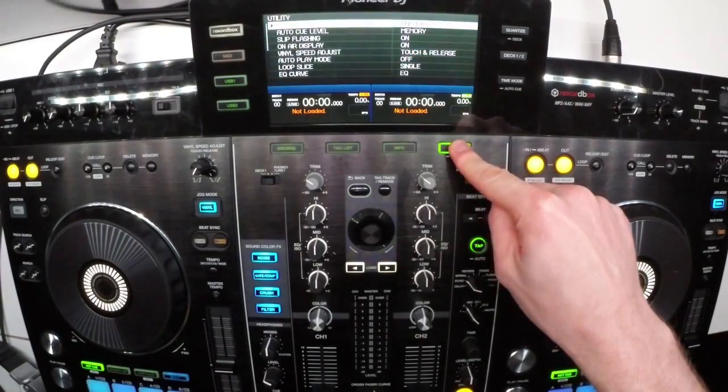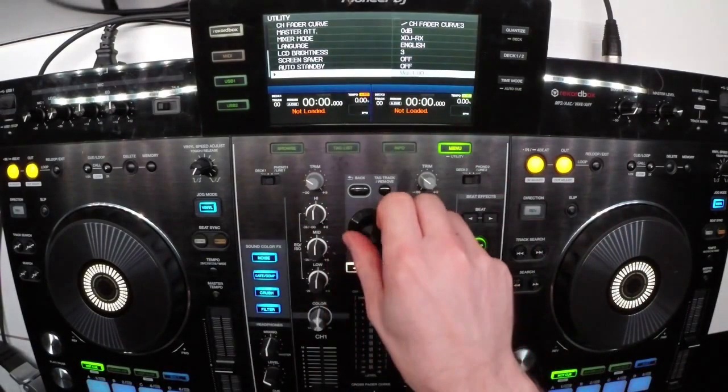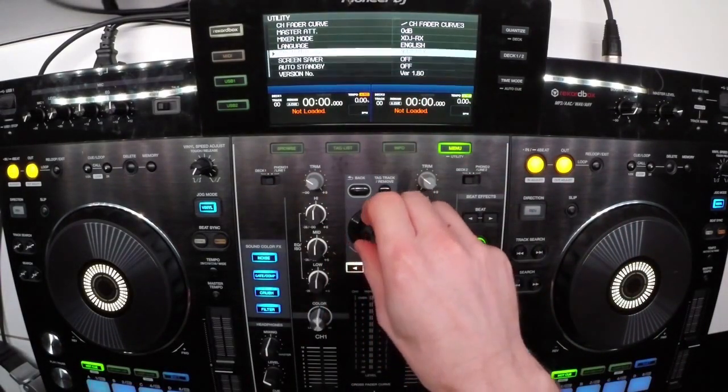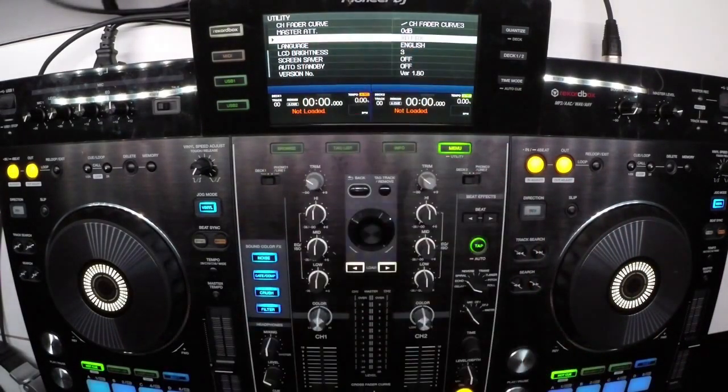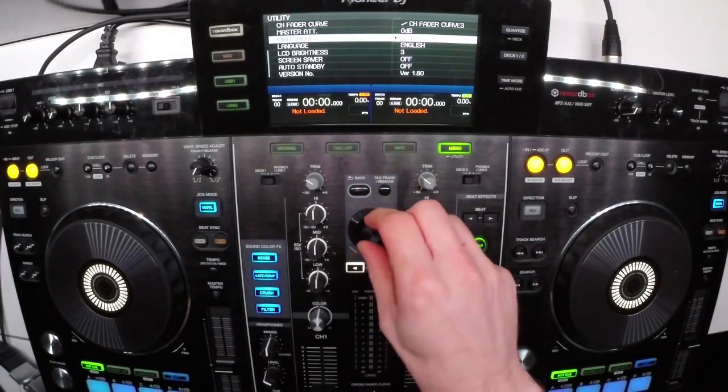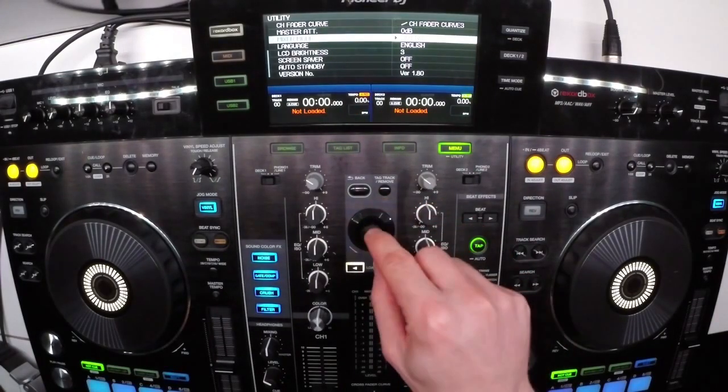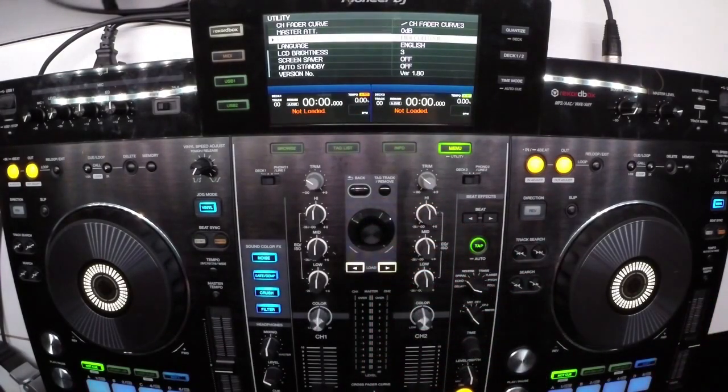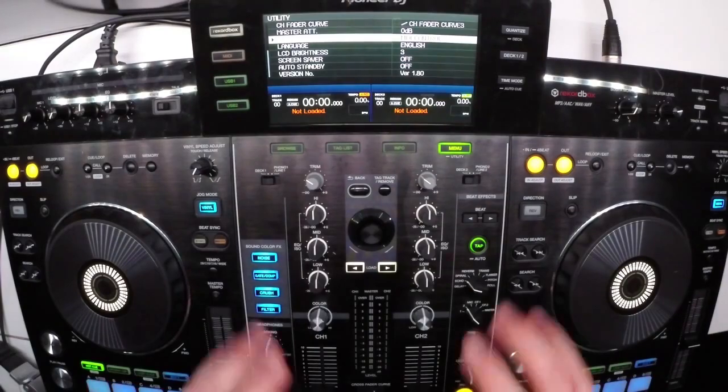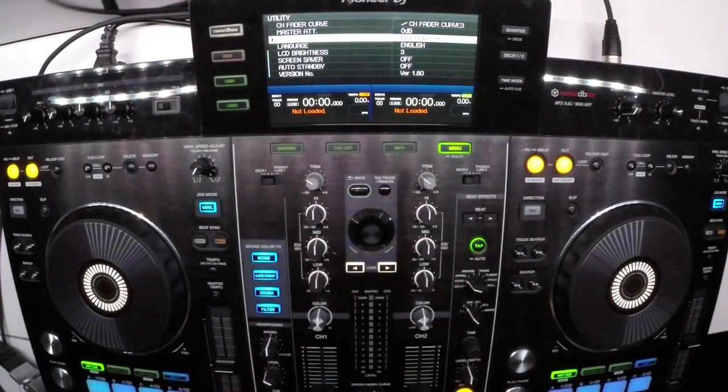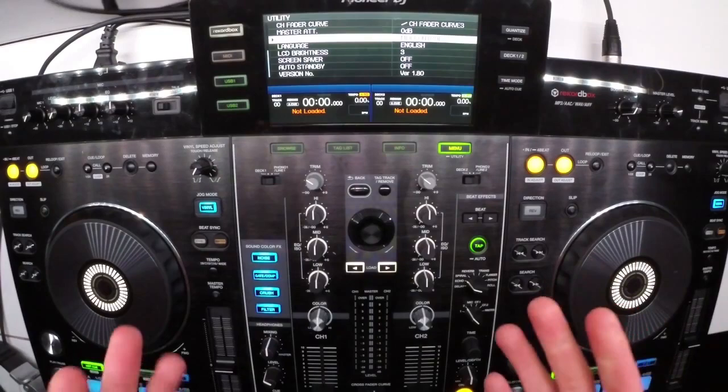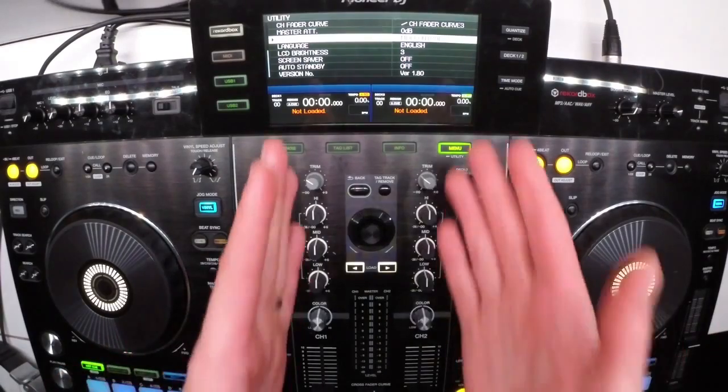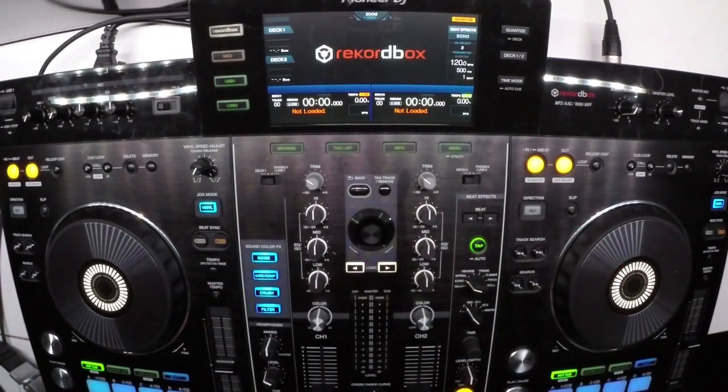We're going to go into that utility menu as well. There it is, version 1.80. The other thing we want to do is go to mixer mode. We're going to change it from XDJ-RX over to MIDI control. This is important because without that being MIDI control, the audio won't come through properly on these channels. Some people have complained it doesn't work properly. Well, this is one of those things you need to do. Press the menu button to get back out.